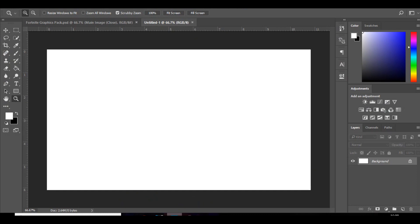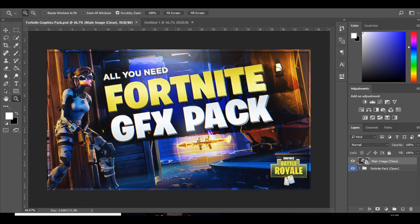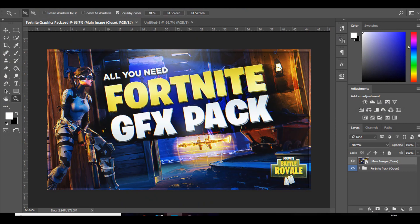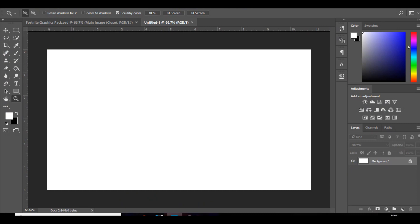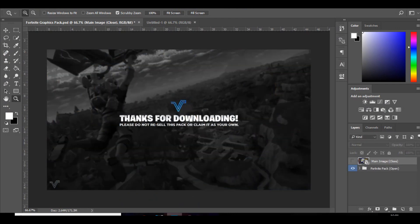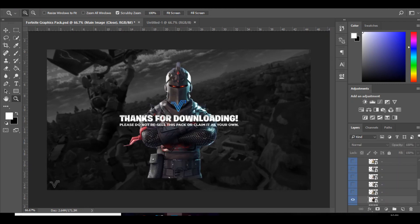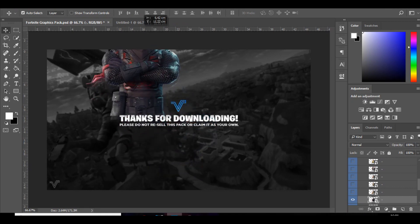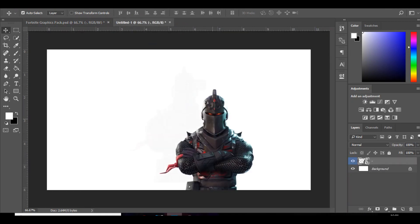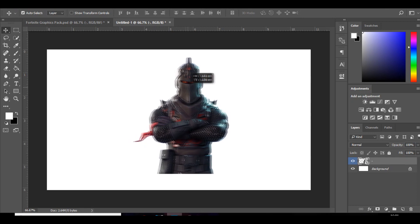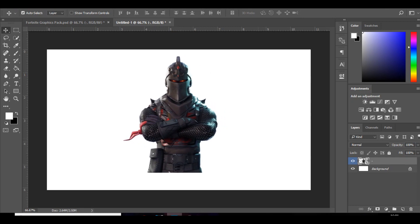Right guys, so we are here in Photoshop. What you want to open up is the Fortnite graphics pack made by Visual Arts. It's on his channel - it's a Fortnite graphics pack and it's just got everything you need to make Fortnite graphics. What you want to do first is just open it up, go down to character renders and pick whatever character render you want. There's one that I really like and it fits really well for this sort of thing - it's the Dark Knight. I just want to bring that in and just put it in the centre. It should lock into place.